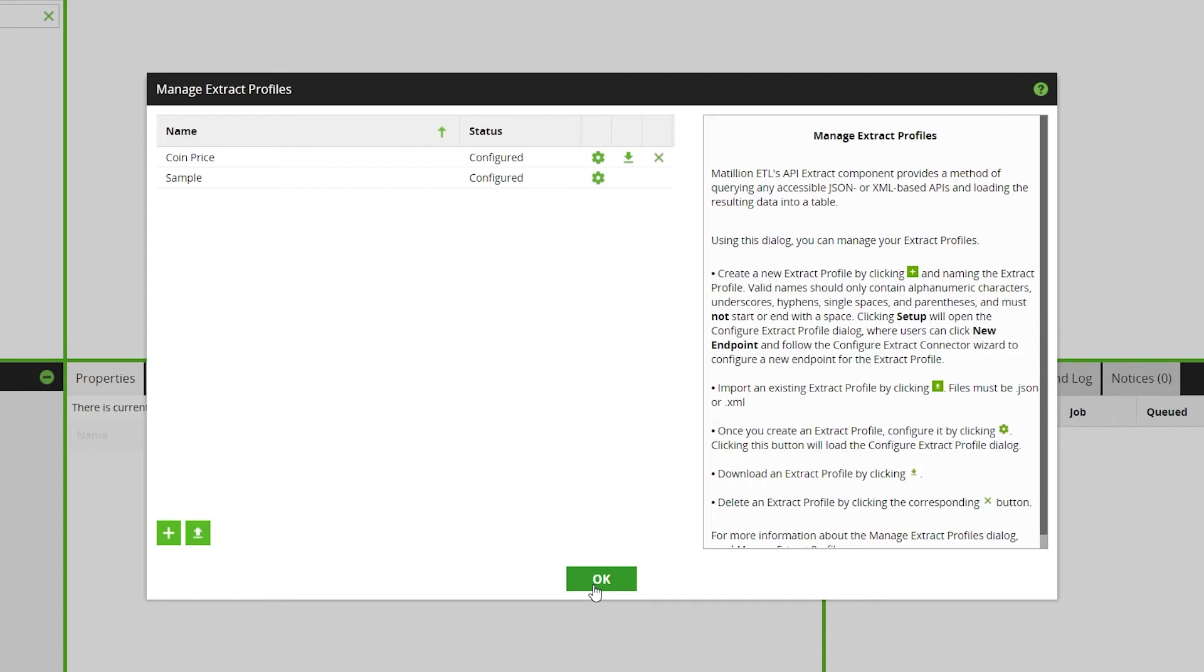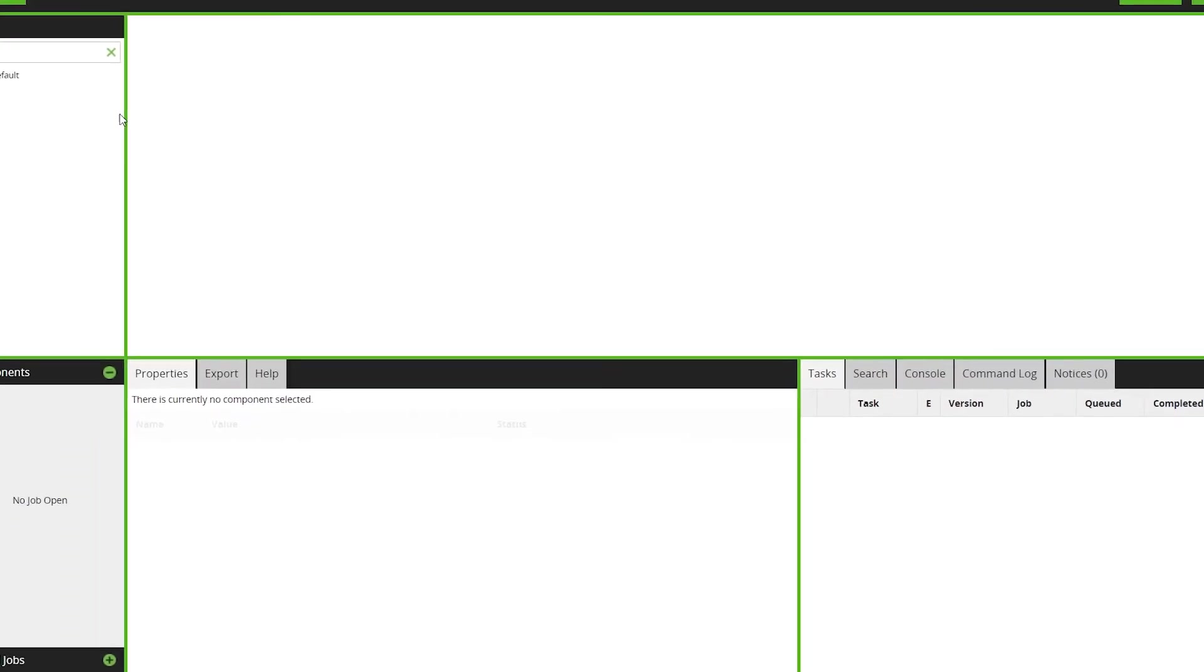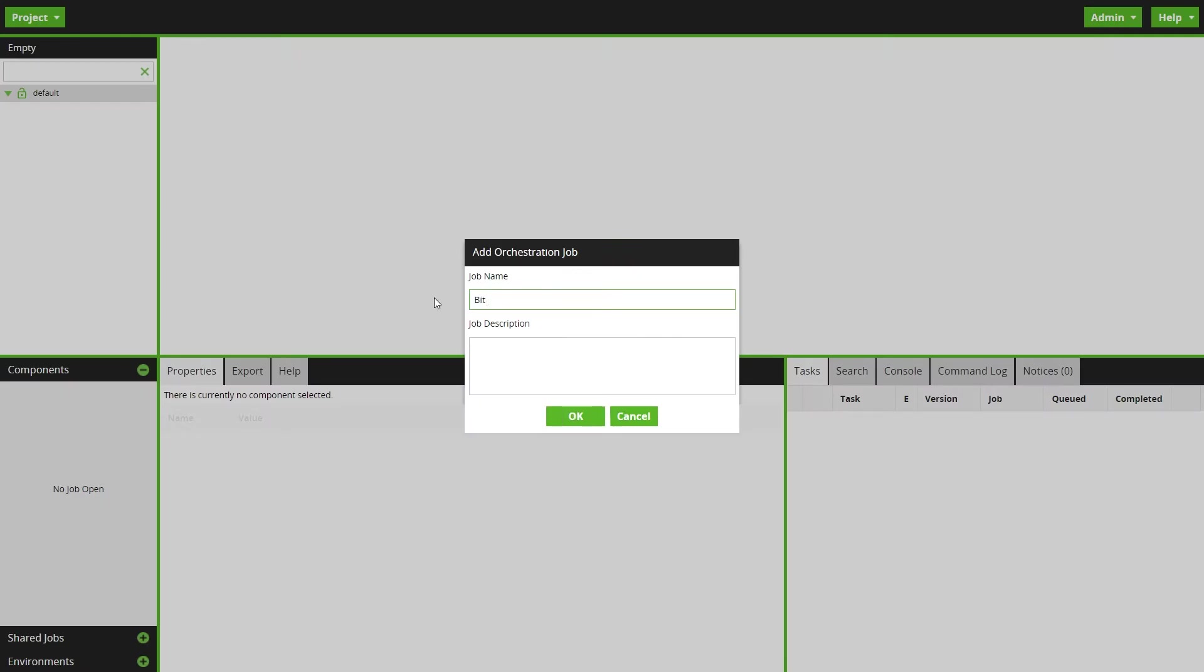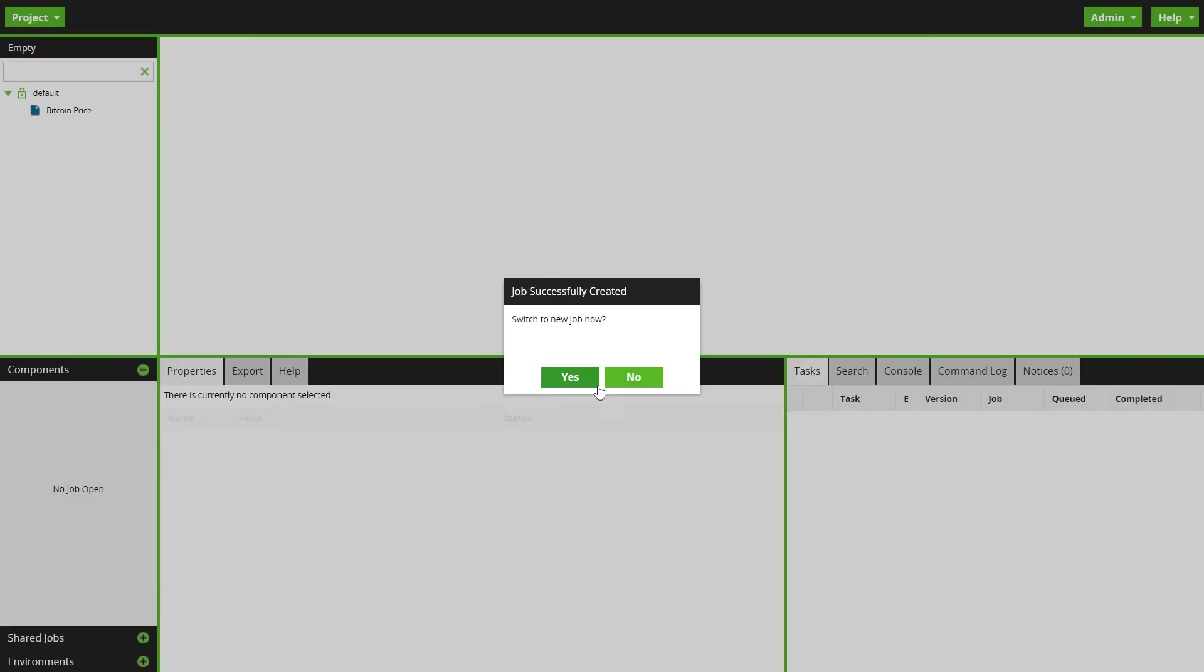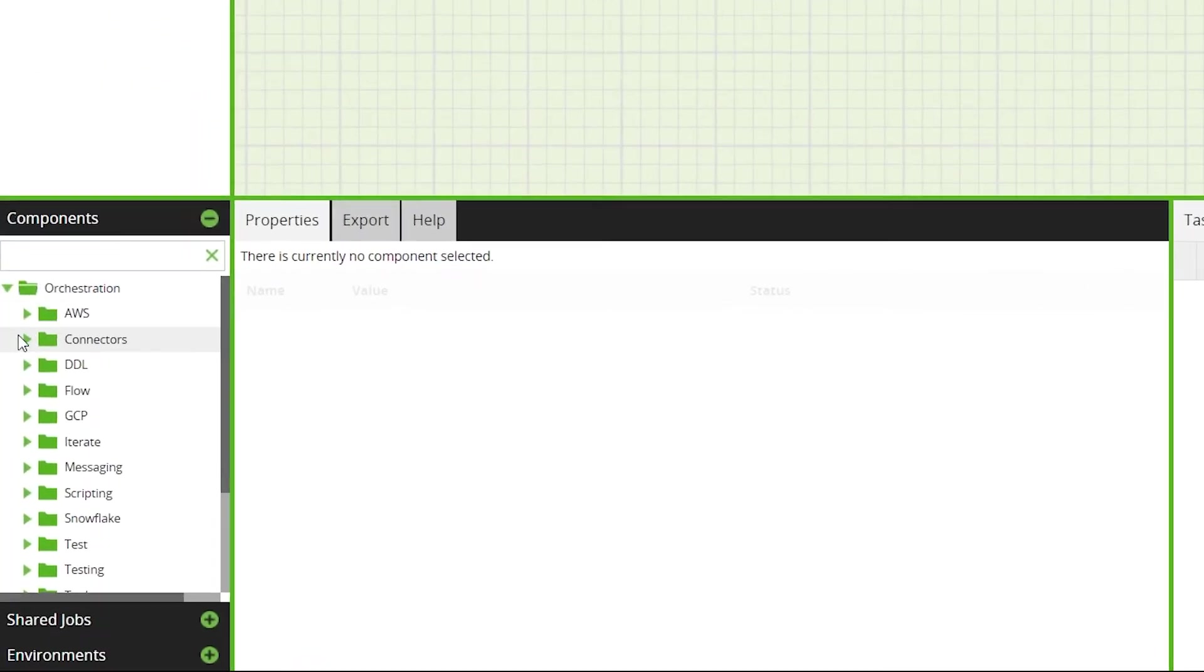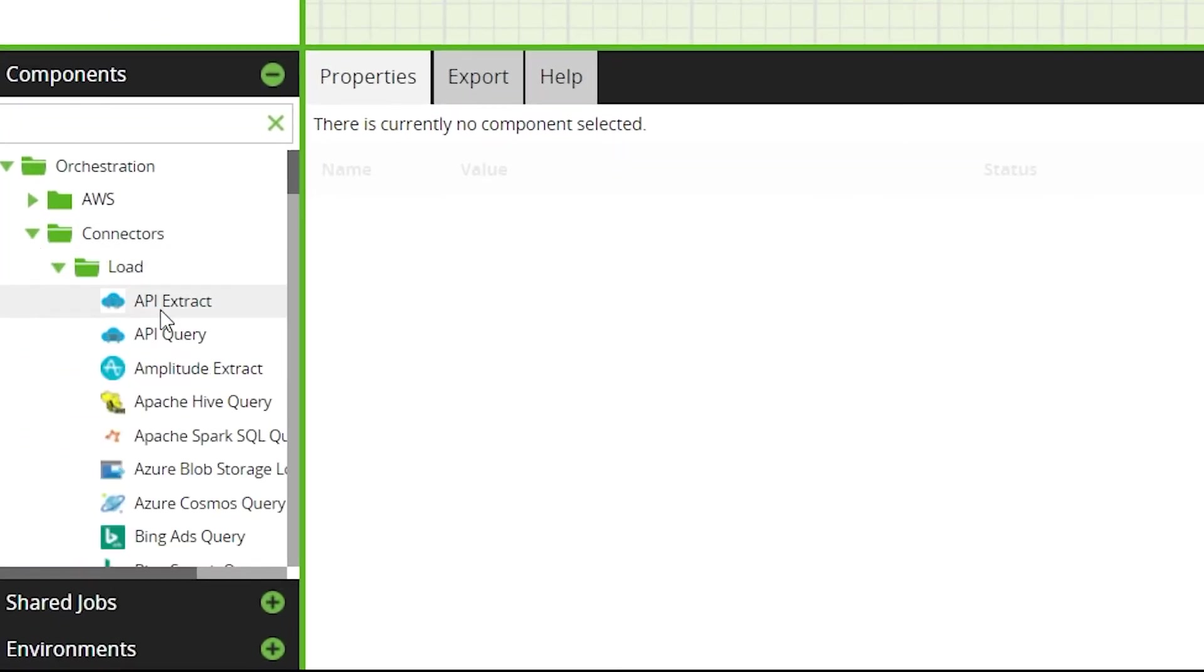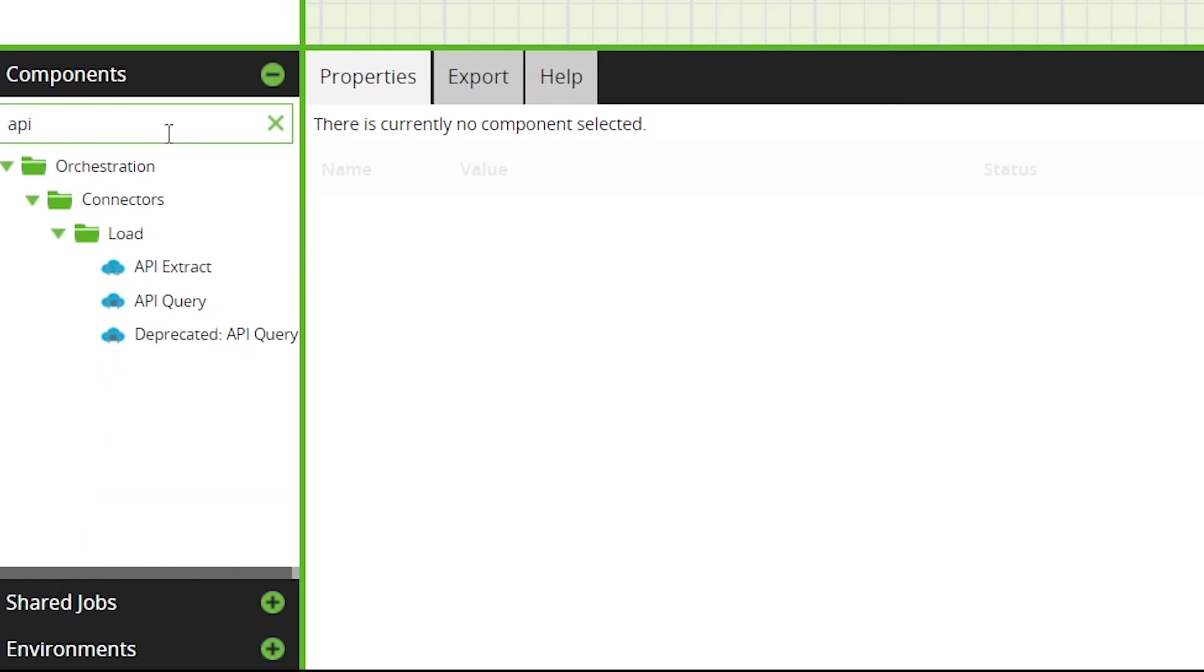Then create an orchestration job and drag an API extract component onto the canvas. You can find this under components, connectors, load or by typing API extract in the search bar.